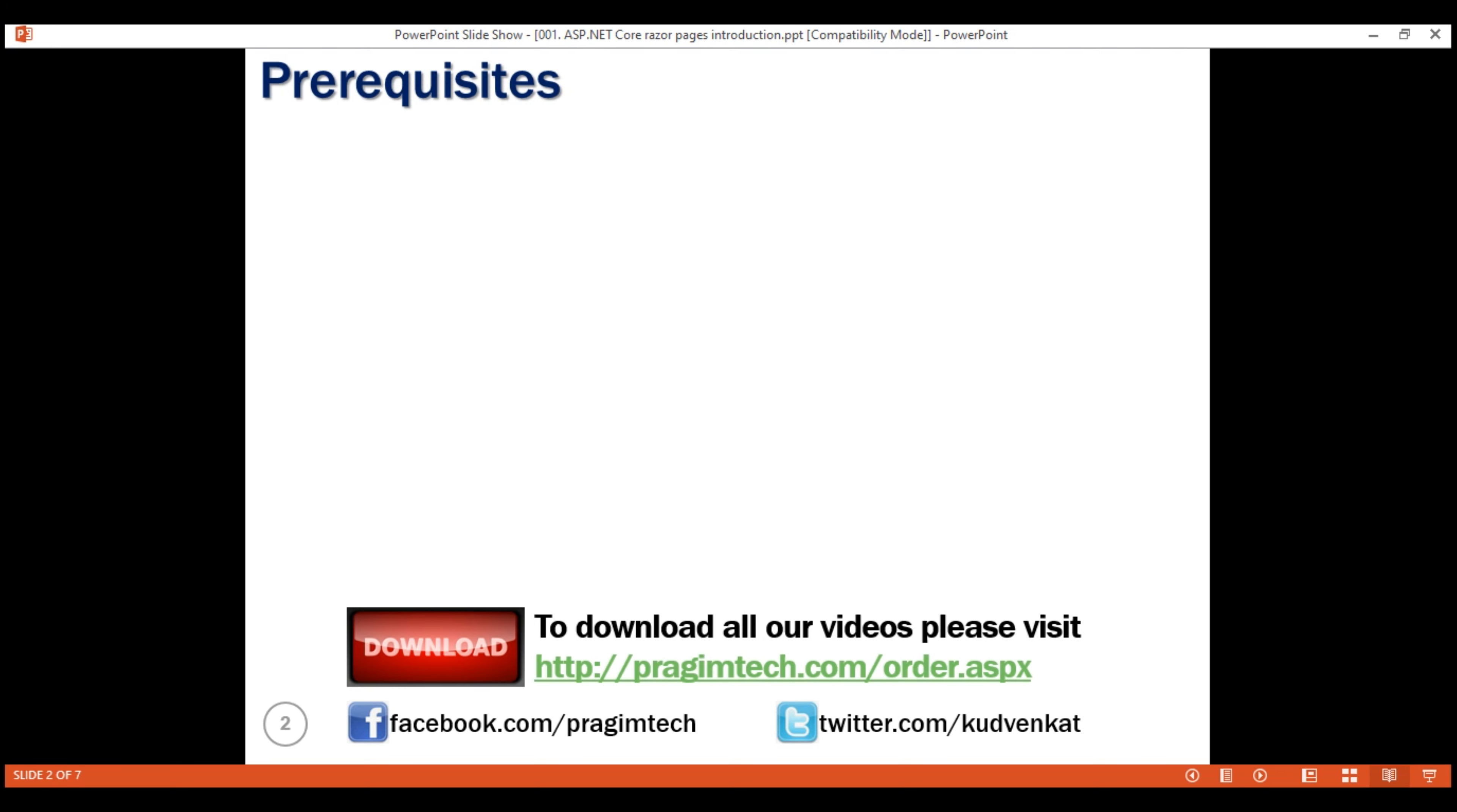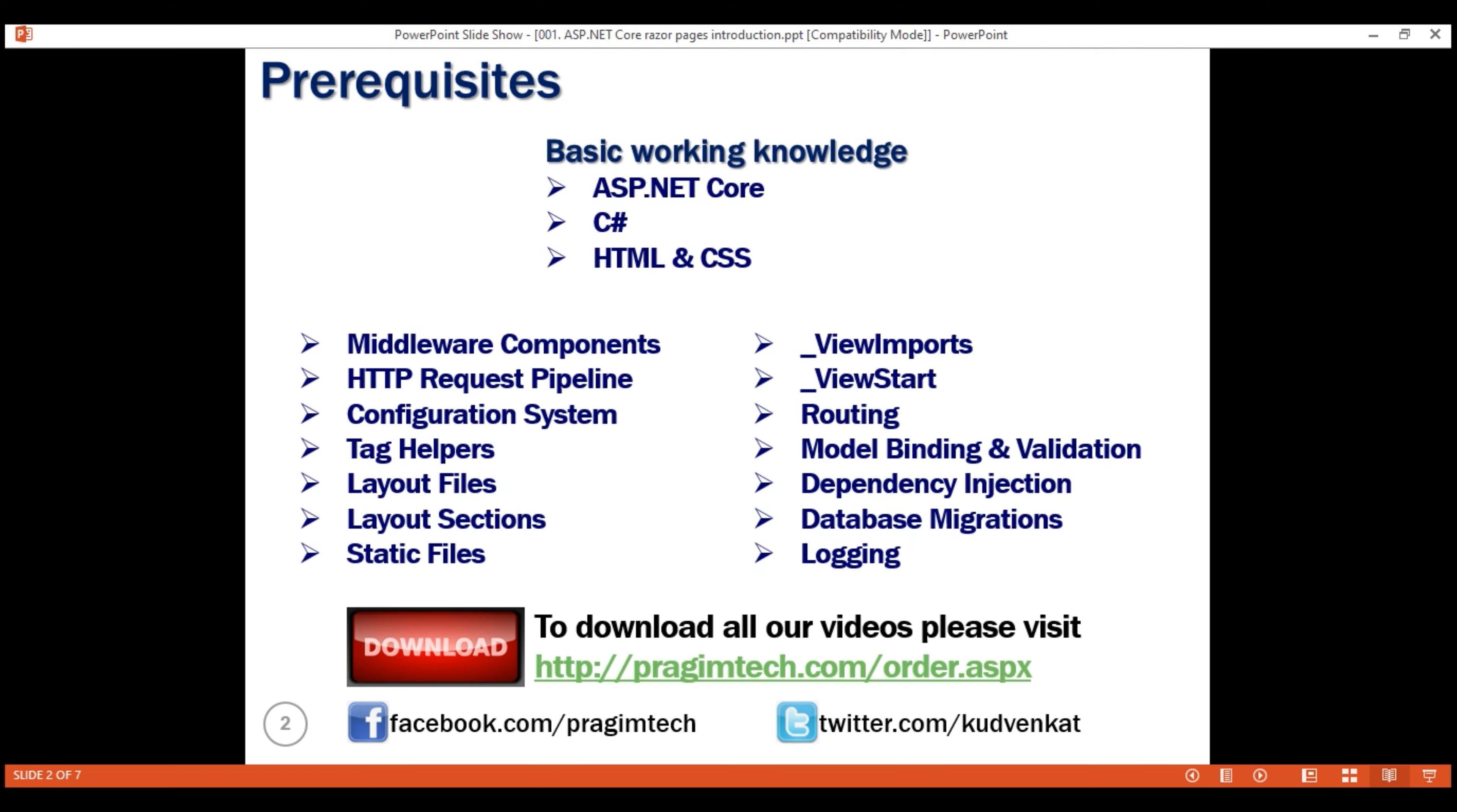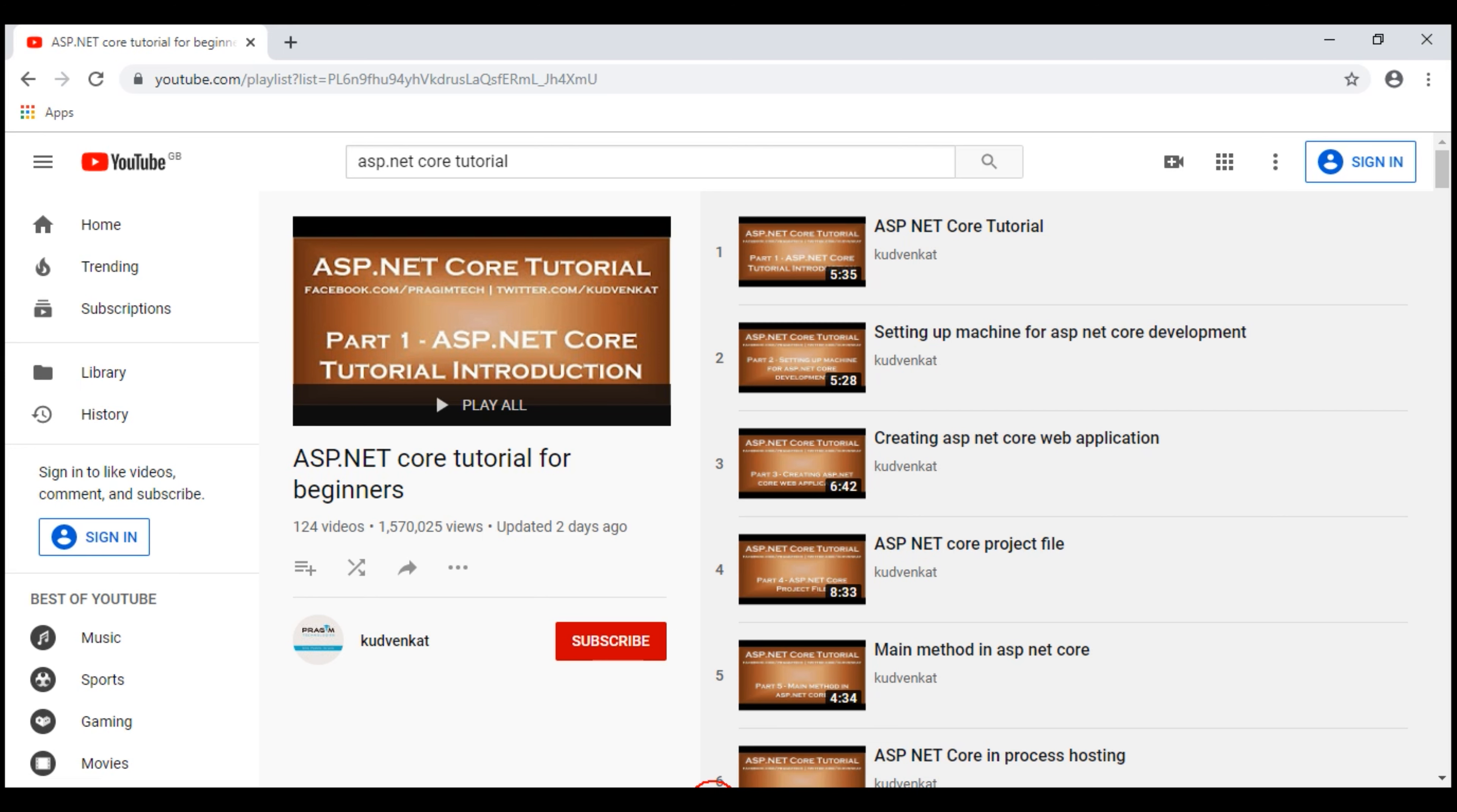But before that, let's understand the prerequisites to follow along with this course, install the software required and set up our machine. First, the prerequisites. To follow along with this course, you need basic working knowledge of ASP.NET Core, C#, HTML and CSS. As far as ASP.NET Core is concerned, we discussed these basic concepts in detail in this ASP.NET Core tutorial for beginners course. These basic concepts are equally important for both ASP.NET Core MVC and ASP.NET Core Razor Pages. We'll be touching upon these concepts as we progress through this course, but if you want the detailed explanation, please check out this beginners course first.